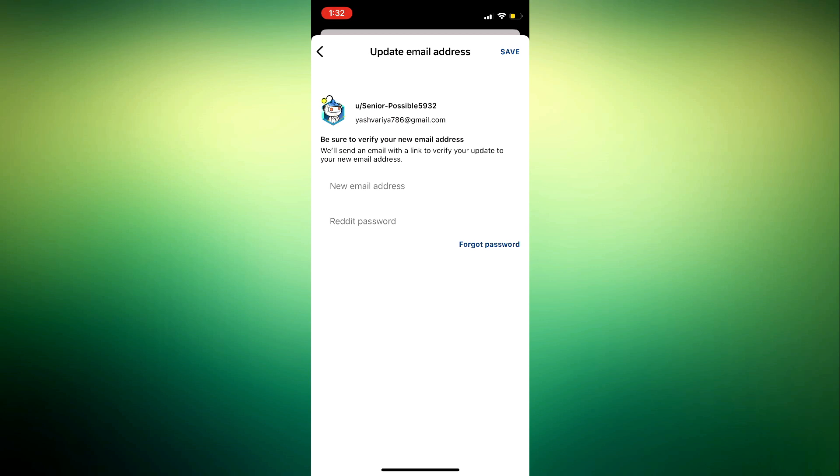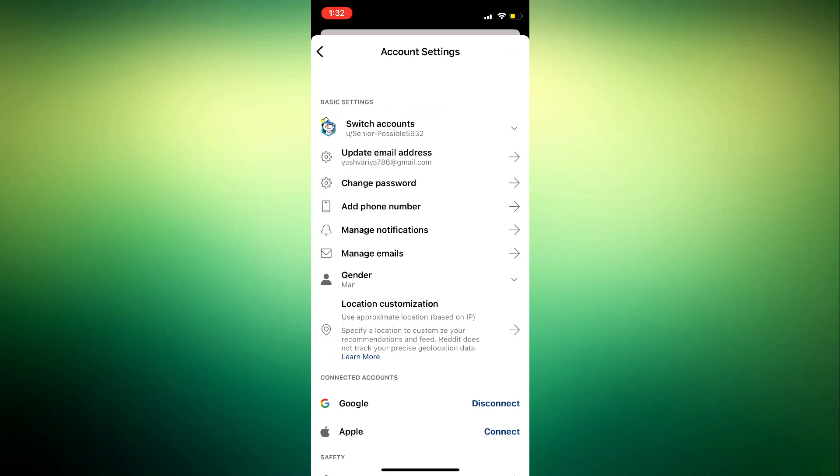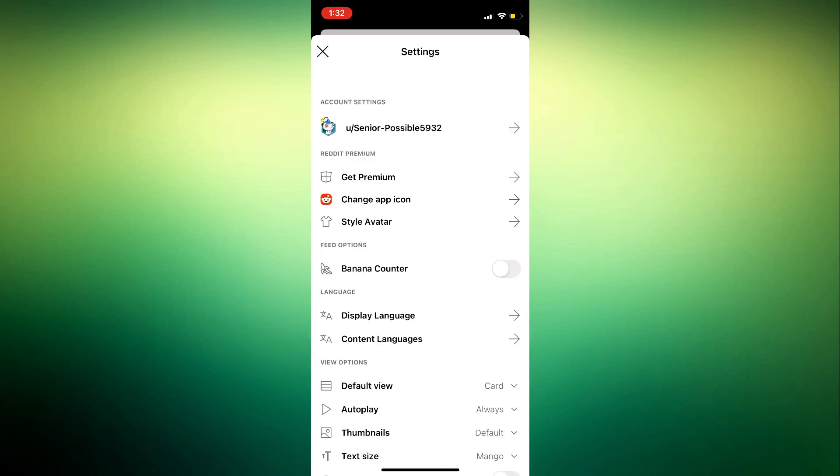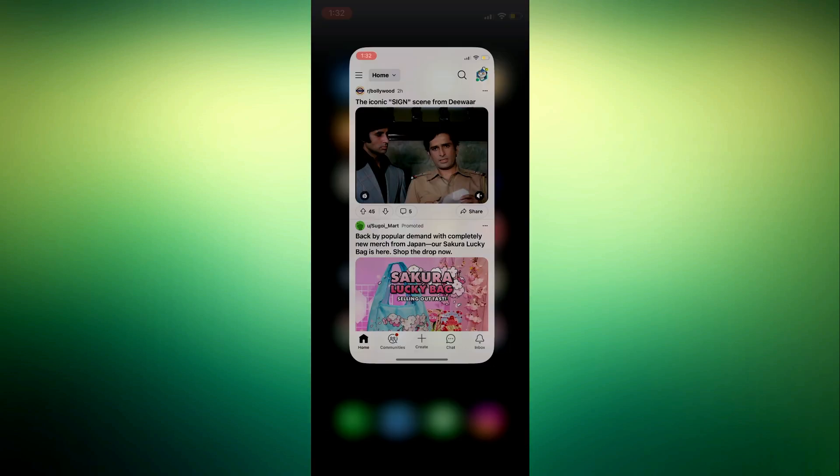After that, click on save, and they're going to send the code to confirm your email address. And after that, input the code and that's it. It's very easy and straightforward.